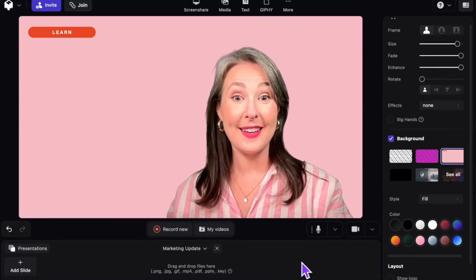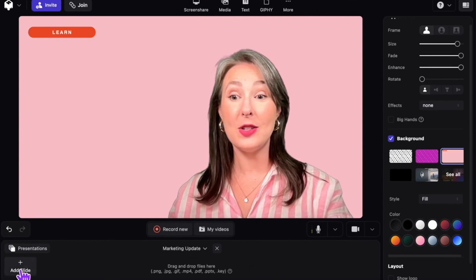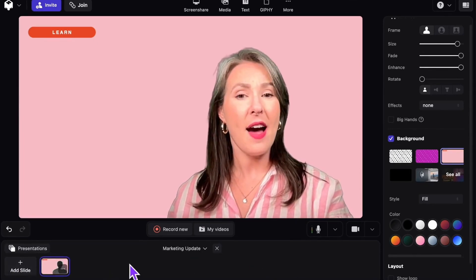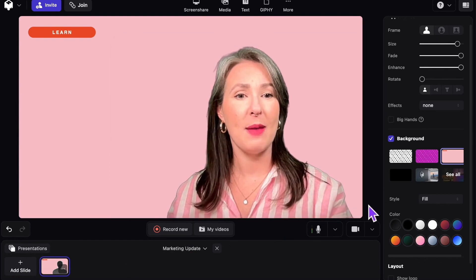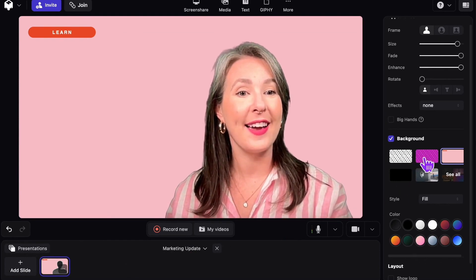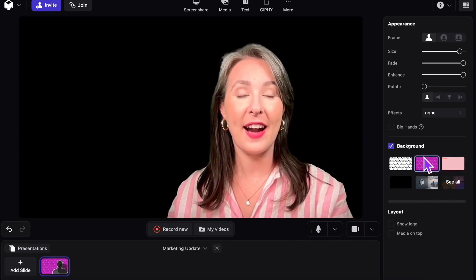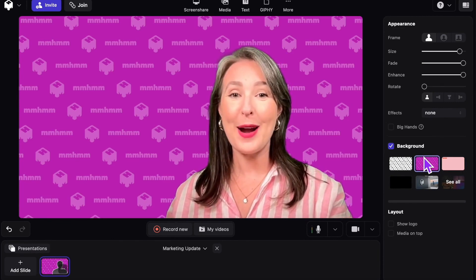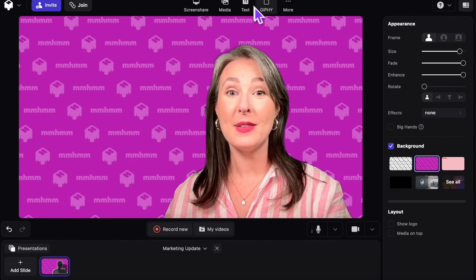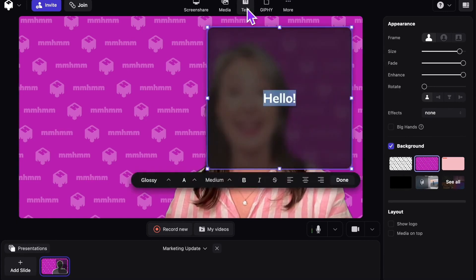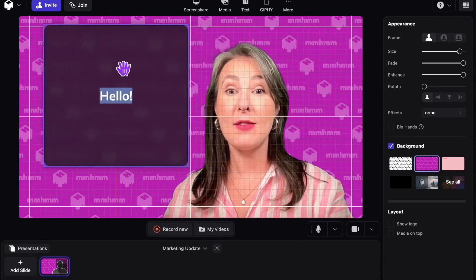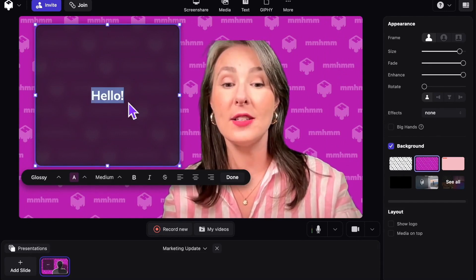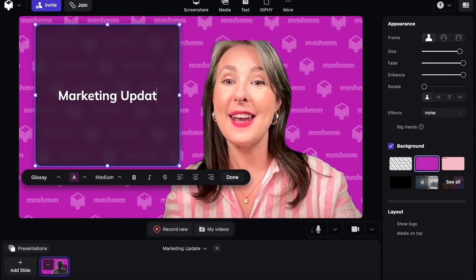Let's build our first two slides together. The first thing we want to do is click Add Slide. Now I'd like to customize my background, so I'm going to click this custom background with my company's logo — much better. Now I'm going to go up to the toolbar and click Add Text, move it over here, and give myself a title slide called Marketing Update.